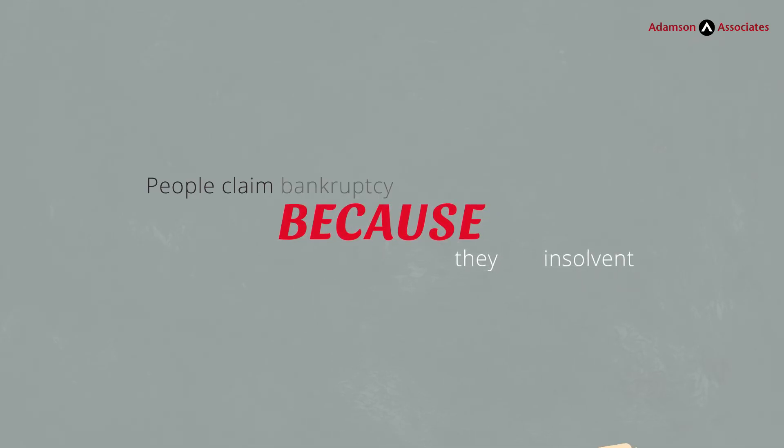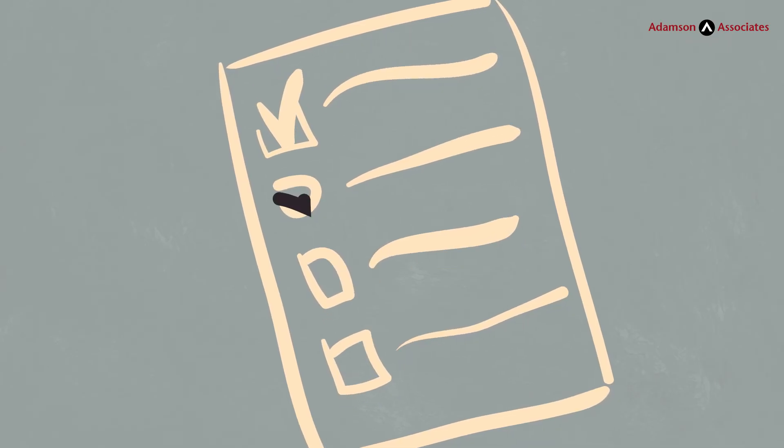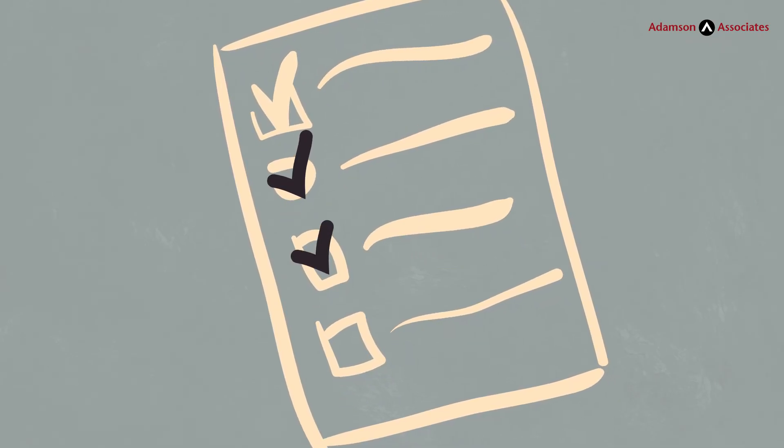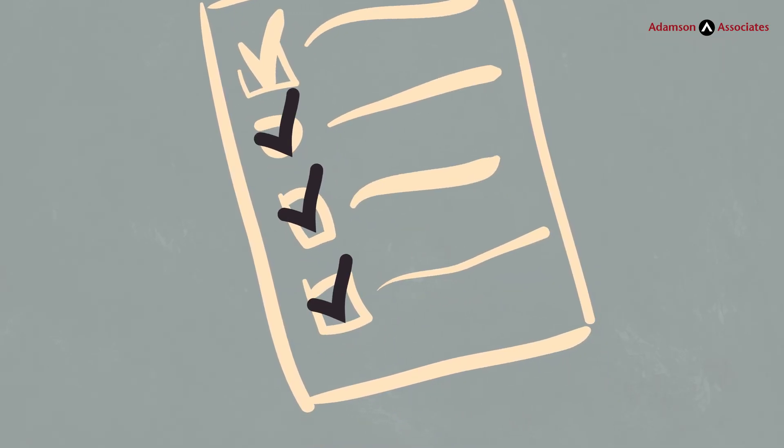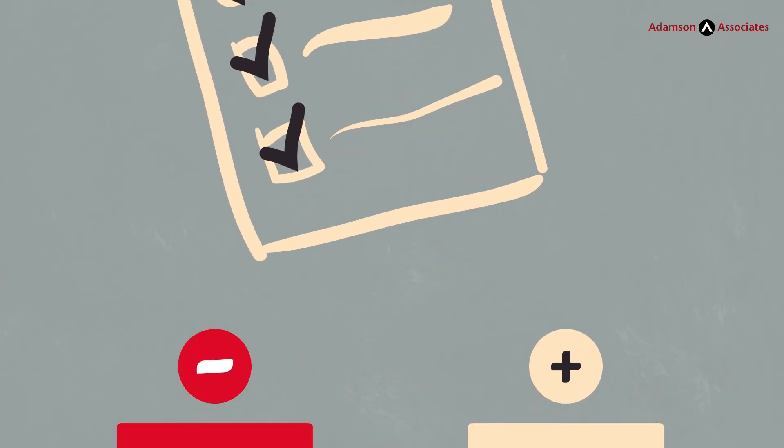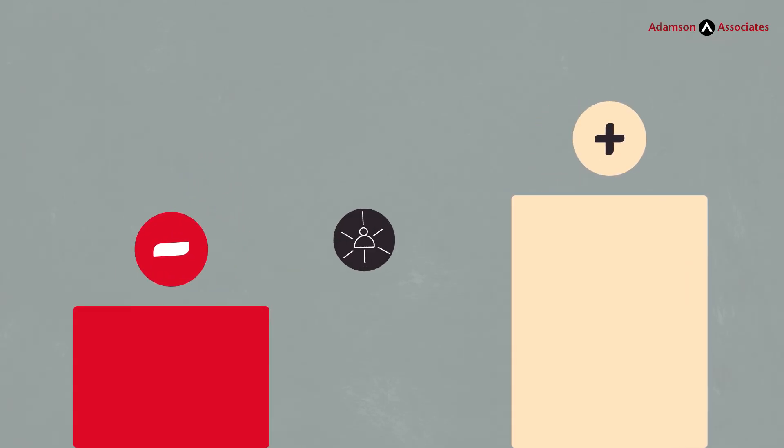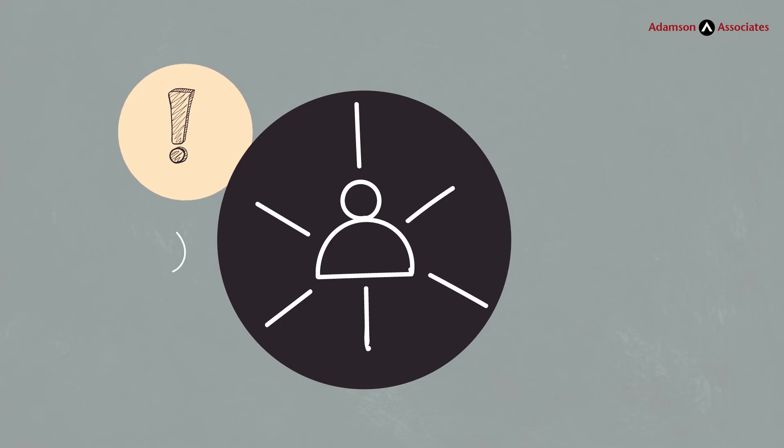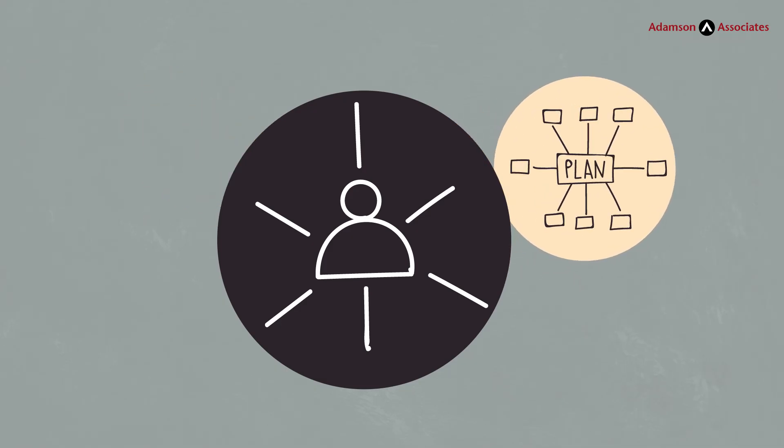But listen, it's not the only option. There are steps you can take to tackle your insolvency issue. For example, you can increase your income or reduce your expenses. Almost everyone can find ways to spend less money. Start with a budget.